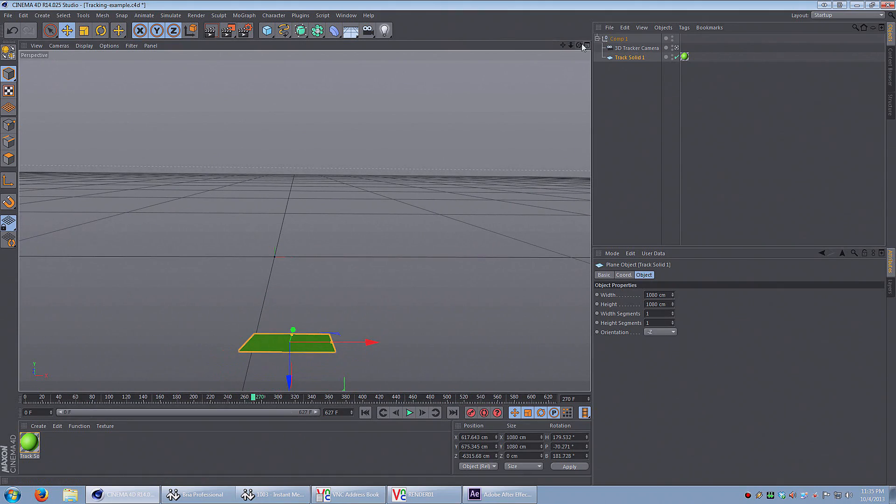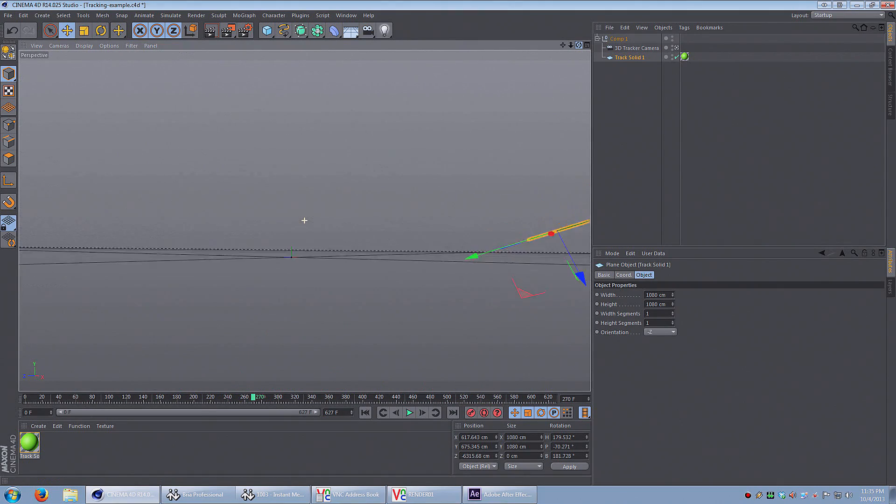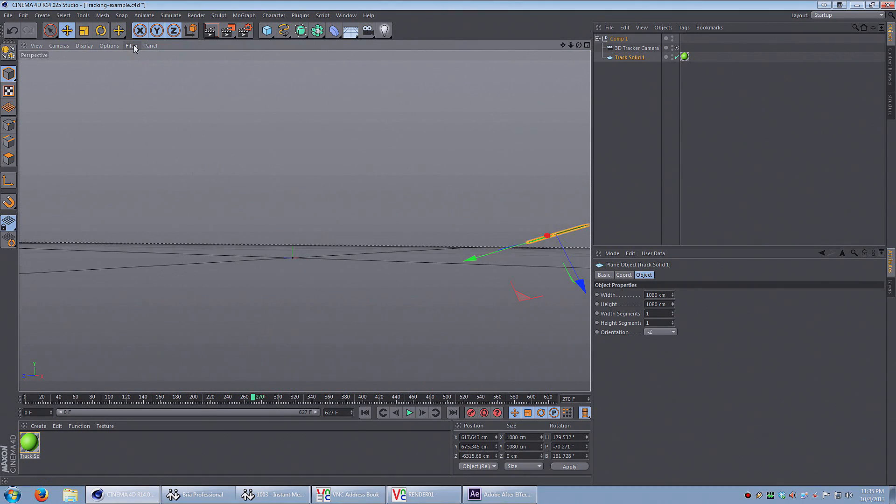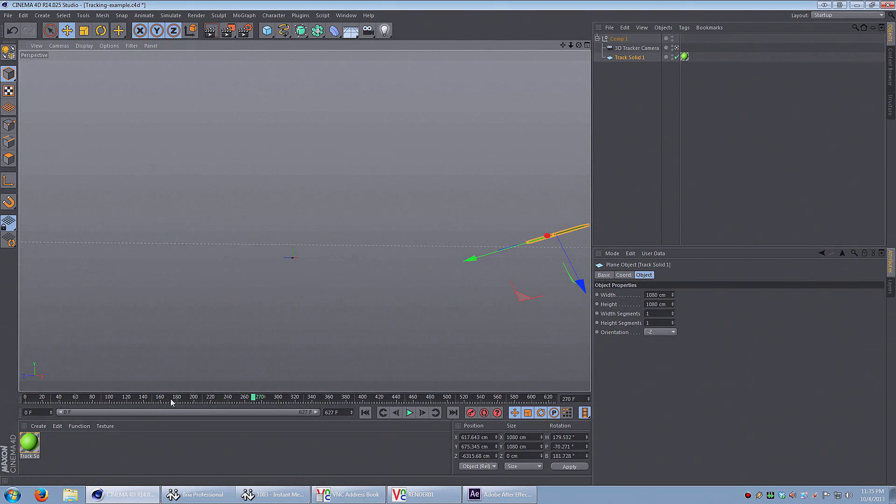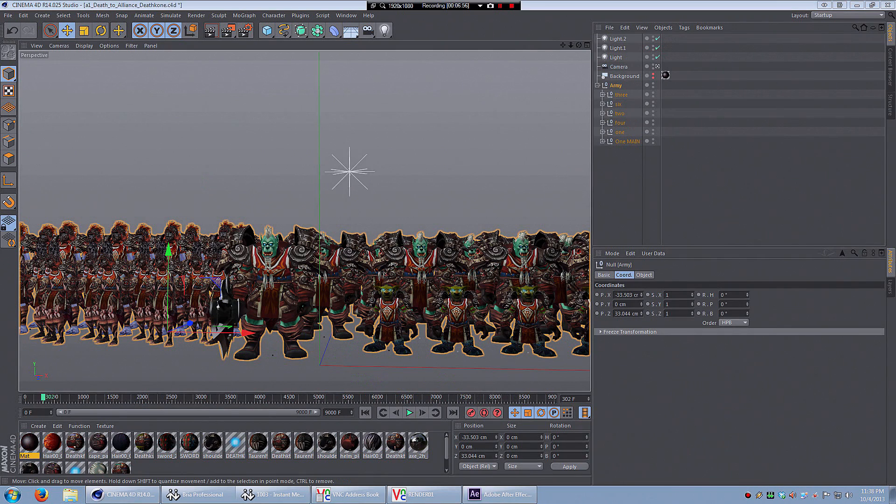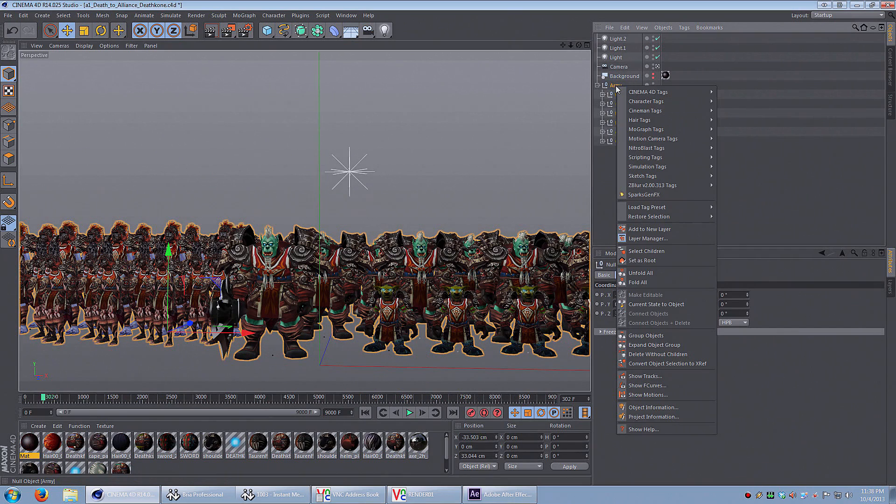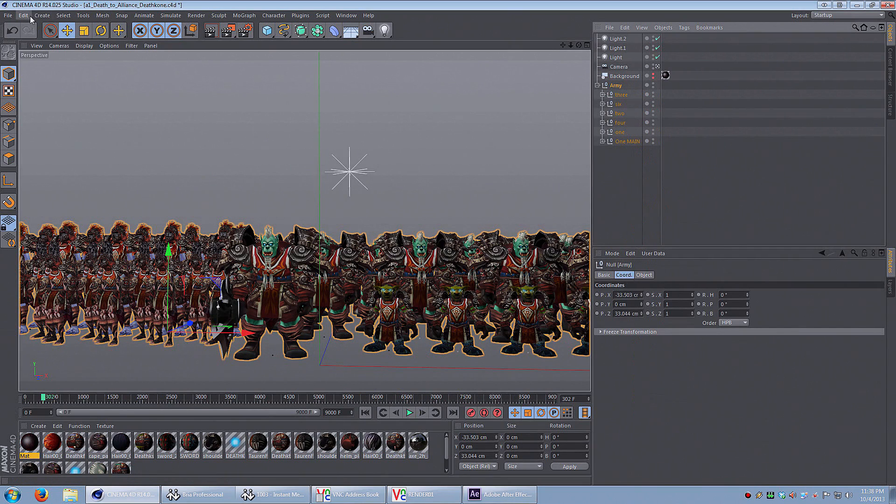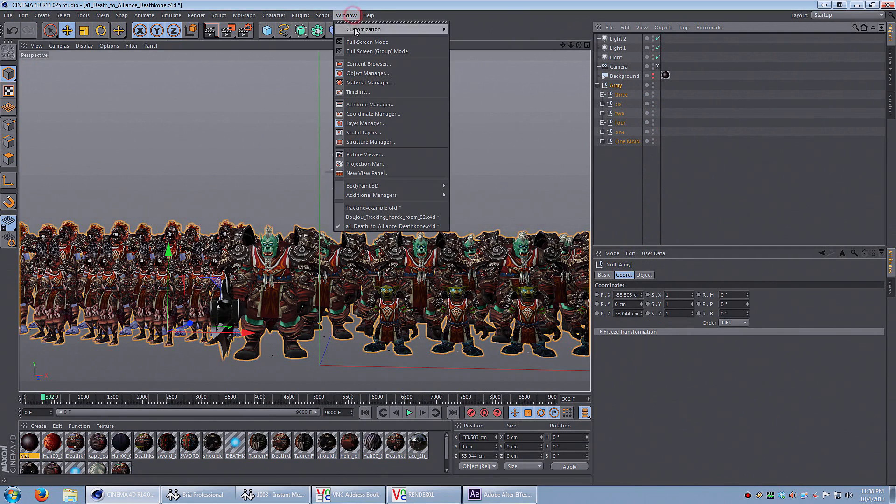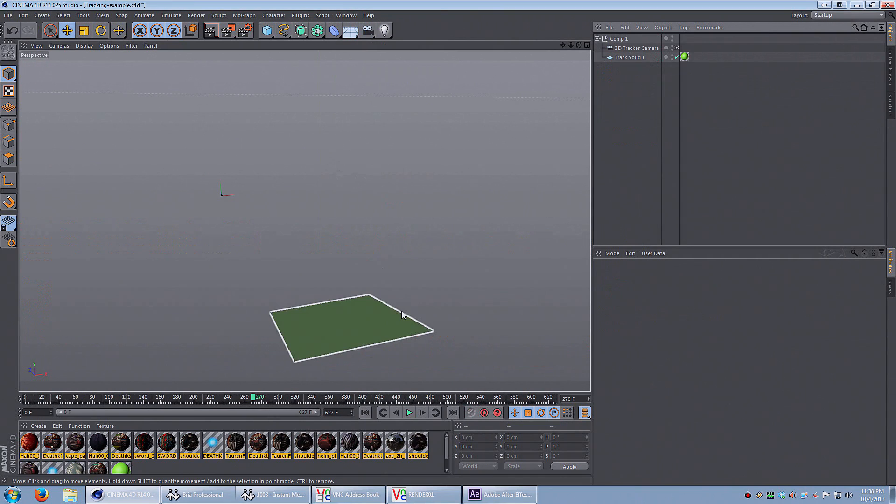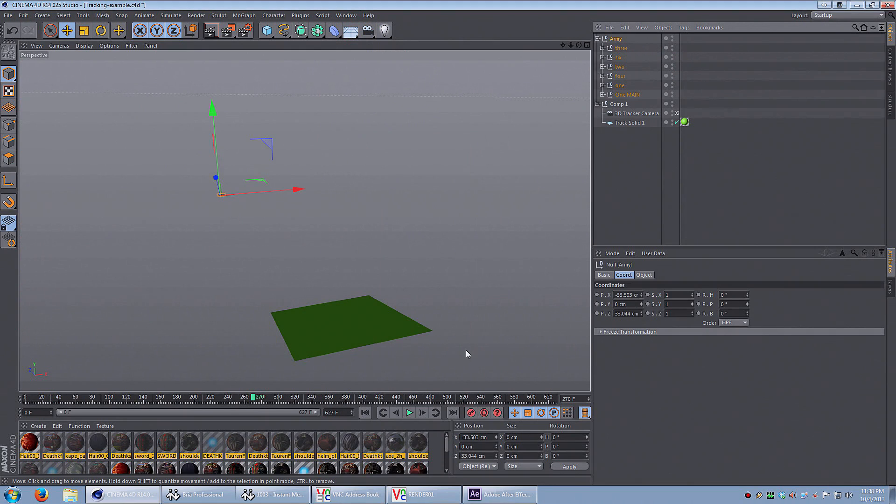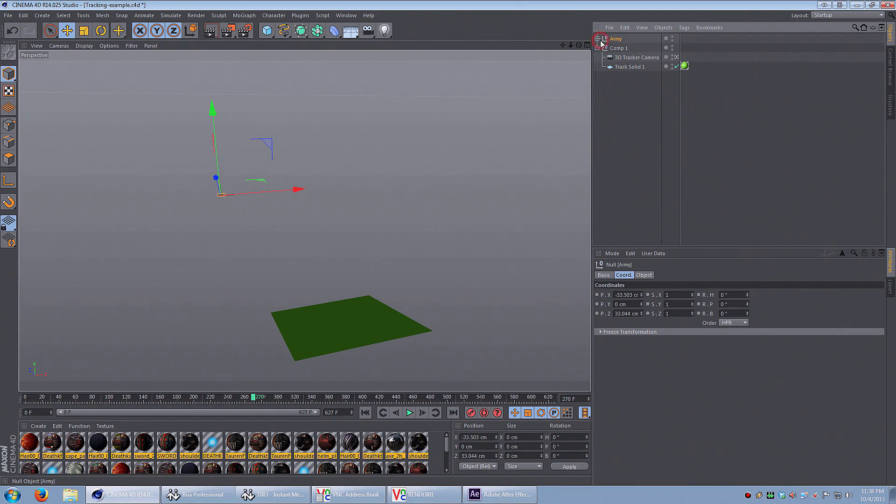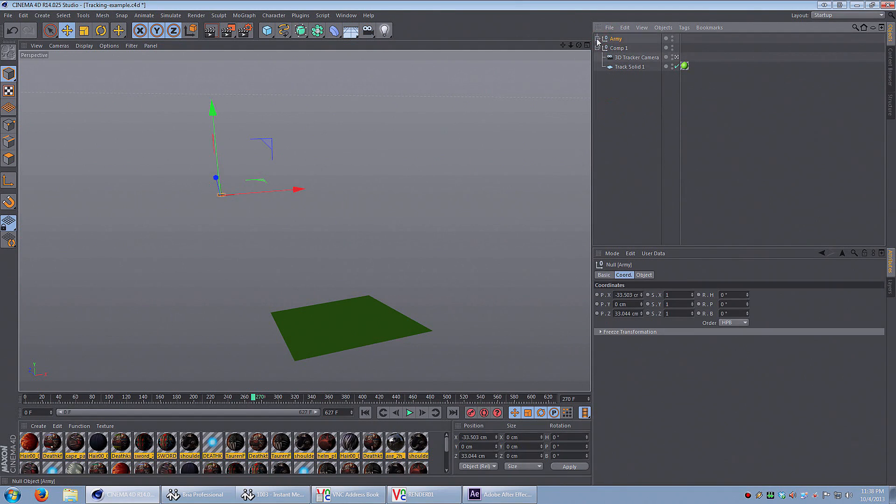I'm going to take the army that I generated in the last tutorial and stick them right on that solid. I'm going to go back to my army that I created in the last tutorial and copy the whole group. I group the army, copy them, and paste them into this new Cinema 4D file I just made. I want them to stand right where that solid object is, so I'm going to drag them and make them a child object of that solid object.